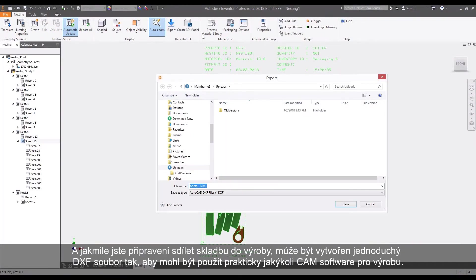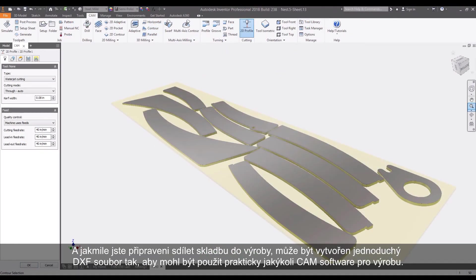Finally, when you're ready to share the nest for manufacturing, a simple DXF can be created so that virtually any CAM software can be used for production.